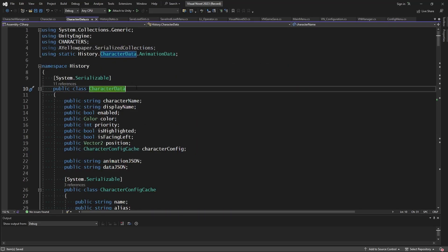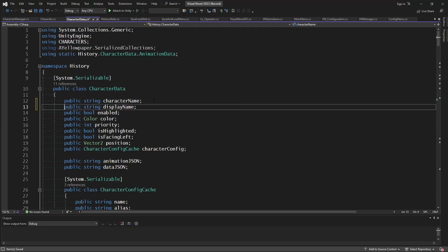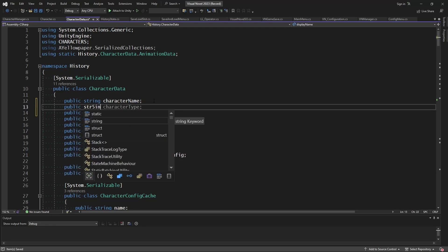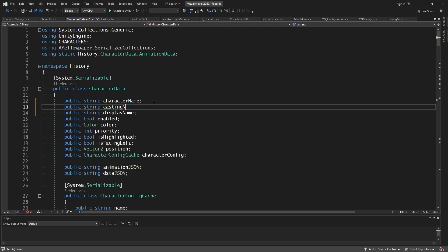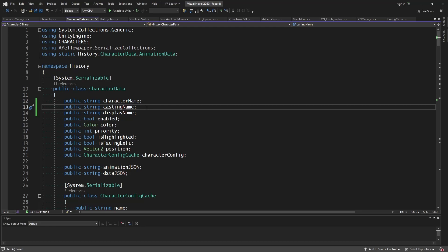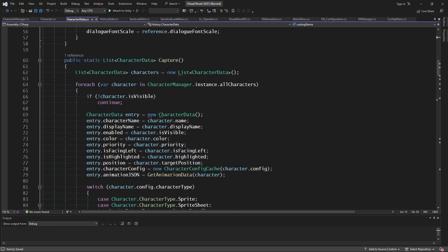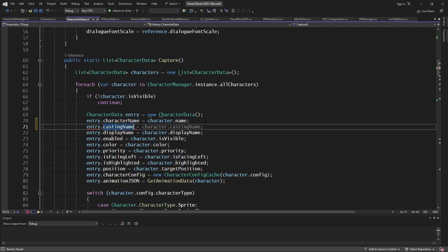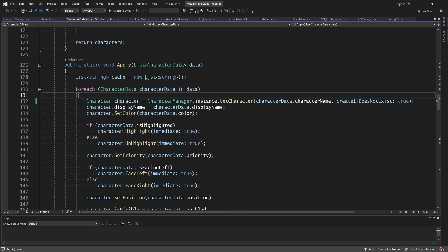Now in the character data, as part of the history system, underneath character name let's add a new value: `public string castingName` to let us know what character this was cast from. Then in the capture section, `entry.castingName` should equal `character.castingName`. Now we can try to create the character and handle it properly if it's using casting information.